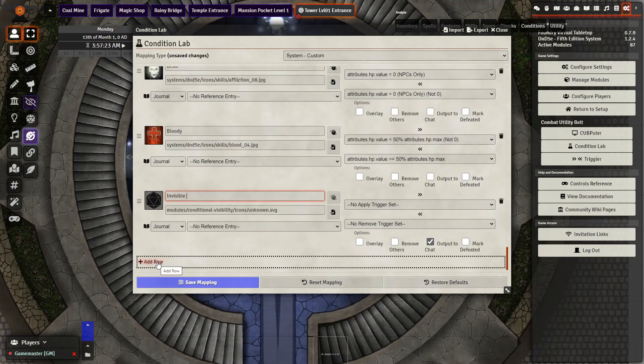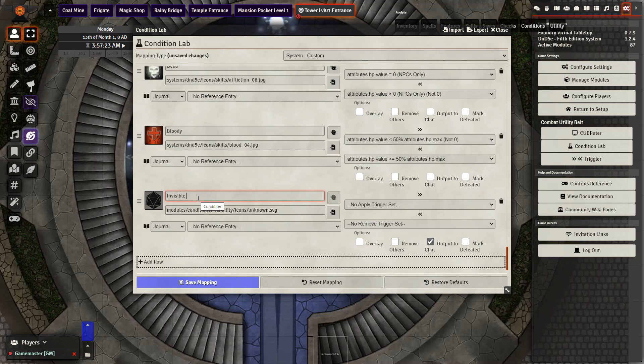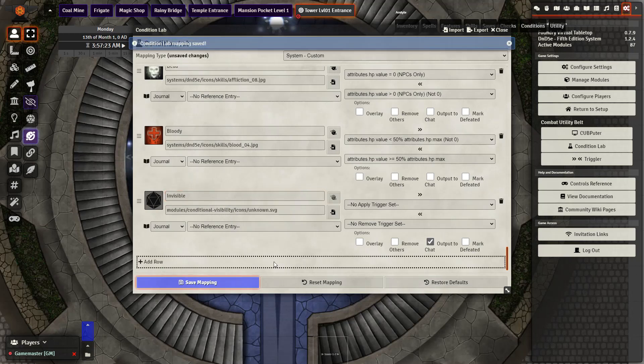Go ahead and click add row. Give your new status a name exactly matching up the name that we saw on the github page. Copy and paste in the icon file map and then click save mapping and we should see a new status effect for invisible and then we just need to repeat it for all the other ones in the same way.